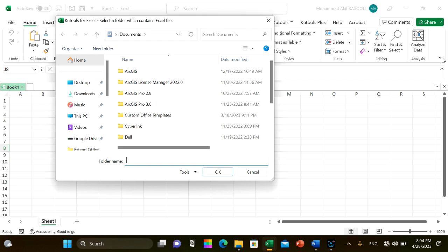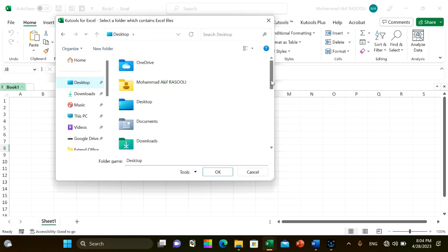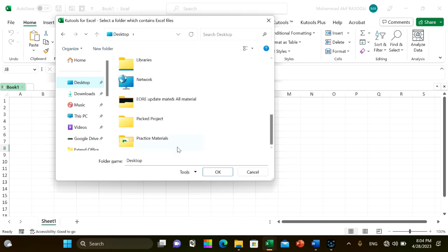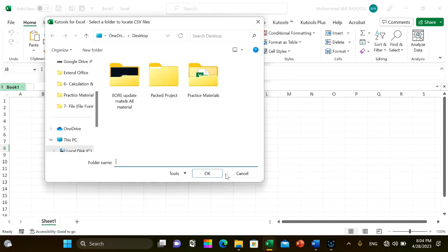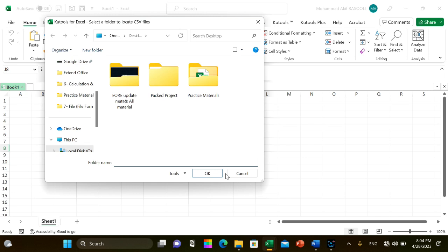Click the OK button, then in the second dialog box select a folder to place the CSV files and click the OK button.